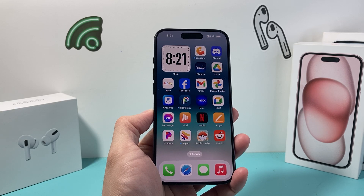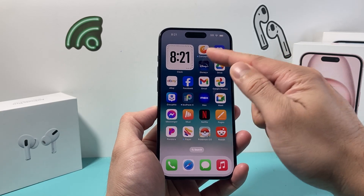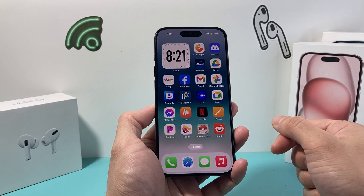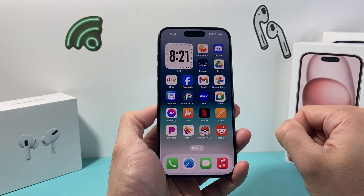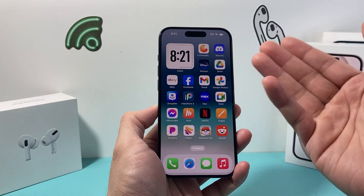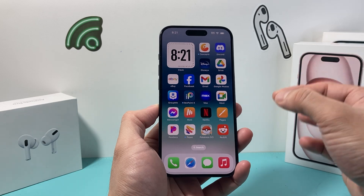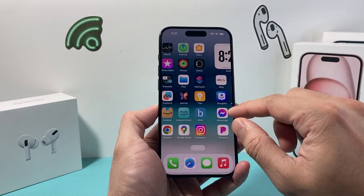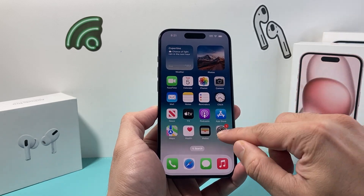Hey guys, TechCombination with a video for you. In today's video I want to show you how to add a clock widget to your iPhone home screen, just like the one we have here. Now there are different ones you can add, but this is going to be available if you have an iPhone with iOS 14 or later.